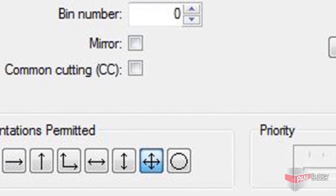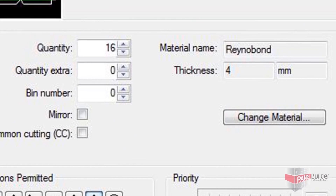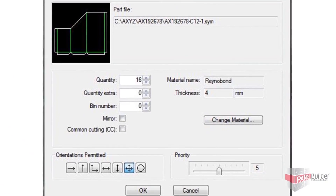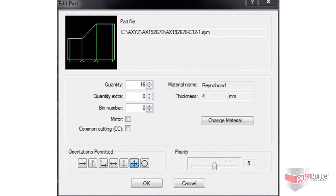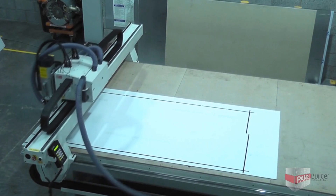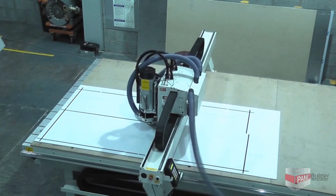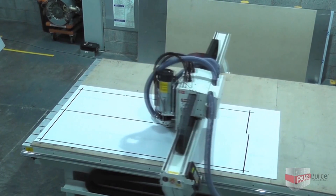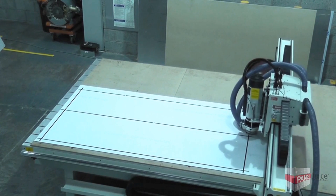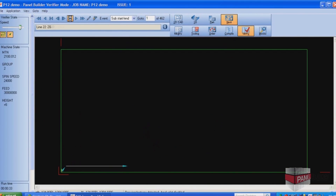Depending on the finish of the material, it is sometimes necessary to align the nested panels in a specific direction so that the grain is running the right way. This is easily set in Panel Builder and automatically taken into account during the nesting process. Another important cost-saving feature is the ability to use remnants. Unused parts of sheet material left over from previous projects are automatically saved in Panel Builder, and when appropriate, the nesting algorithm will automatically try to use these remnants before starting on a new sheet.